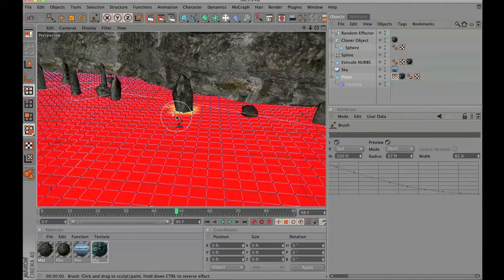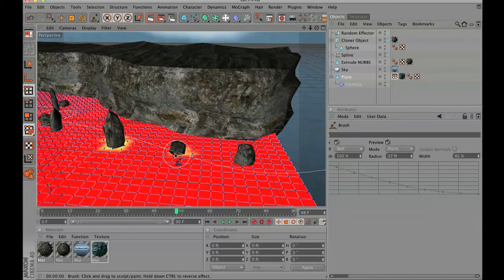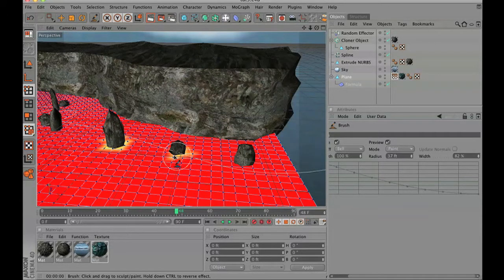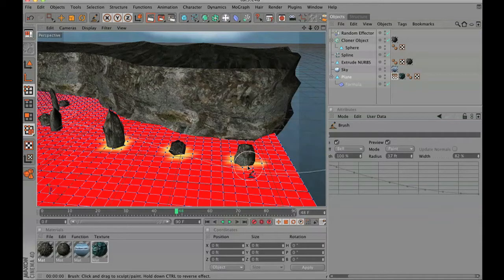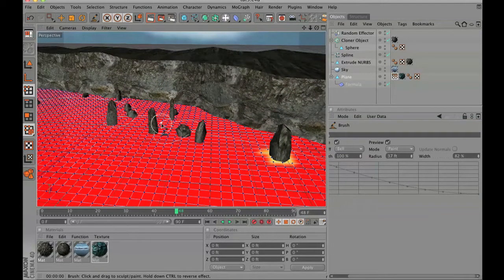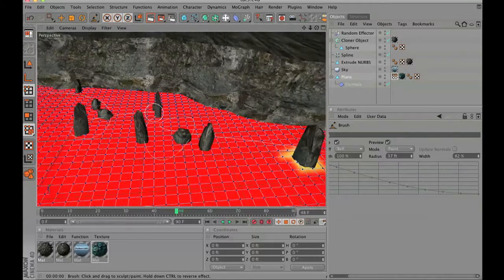Now what this generally is used for is to weight objects. But since we are painting this, this is going to give us a 1 and a 0, and we can take those values and use those as a mask.